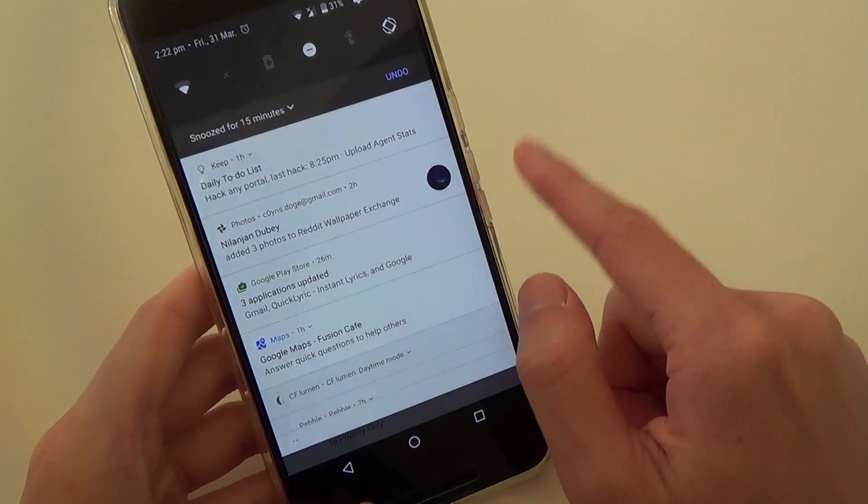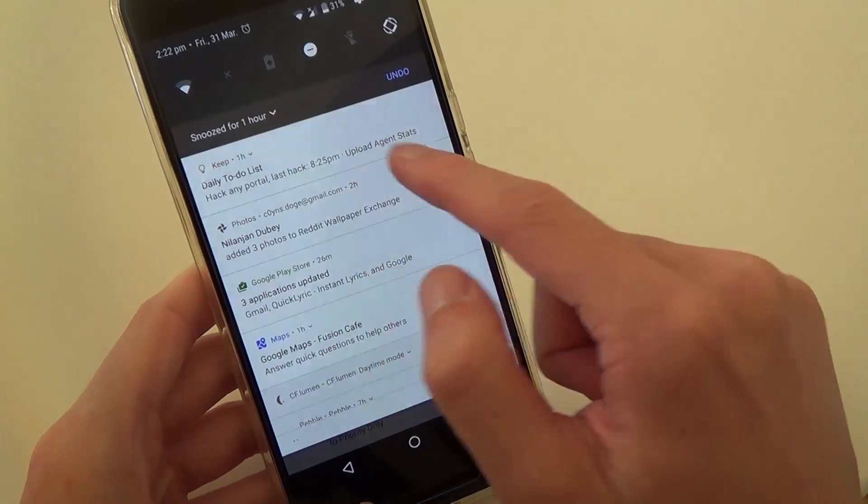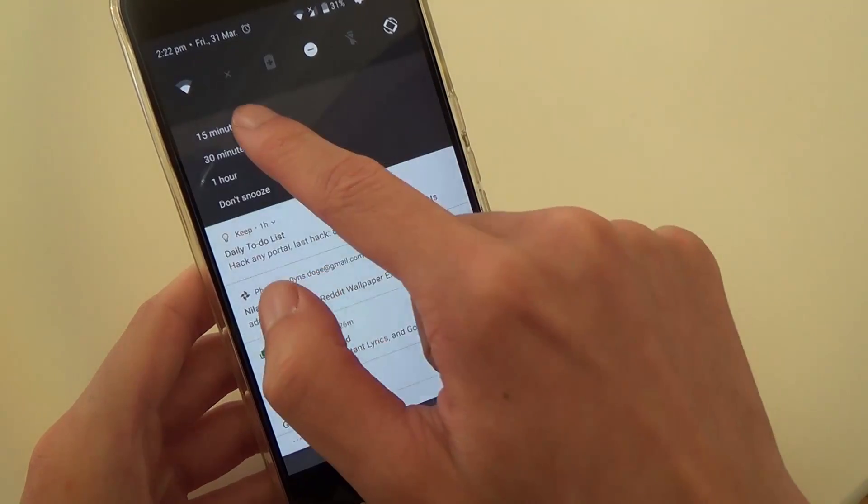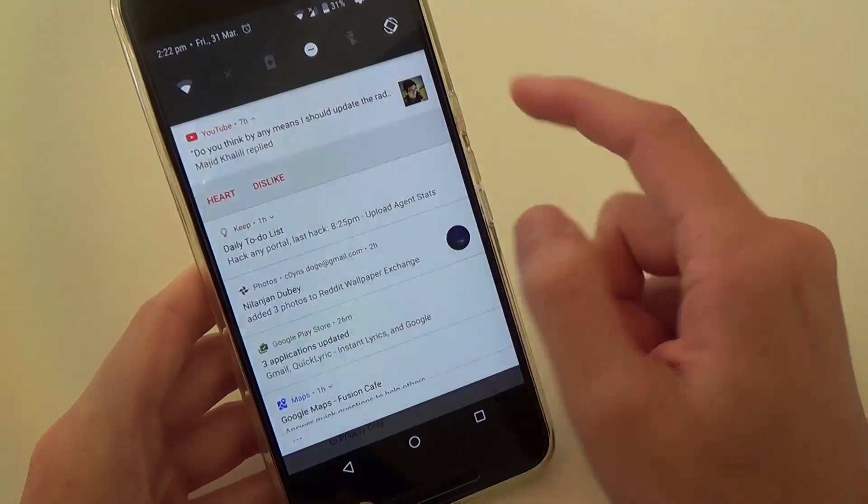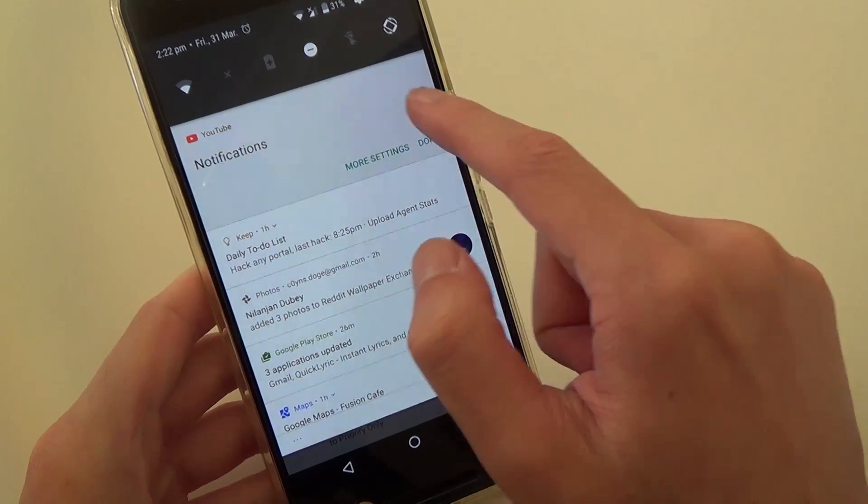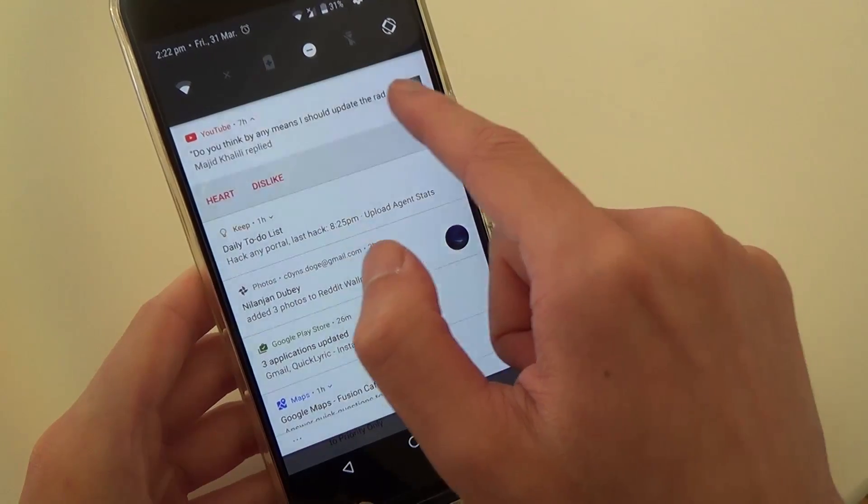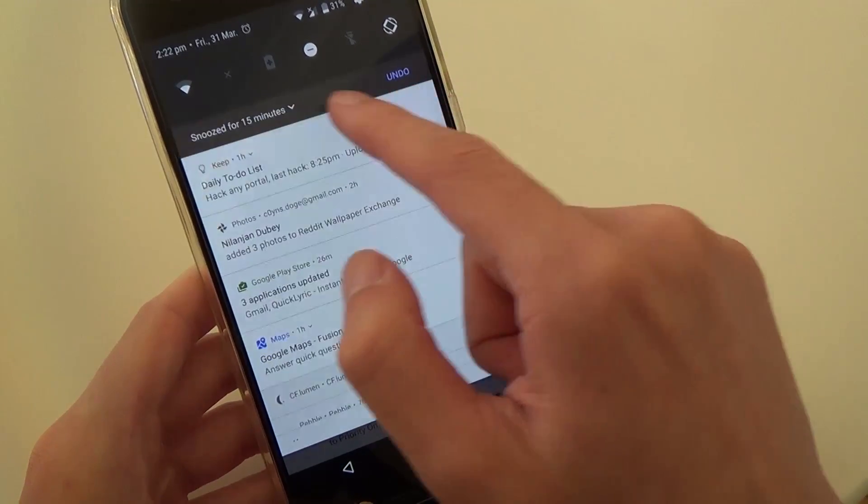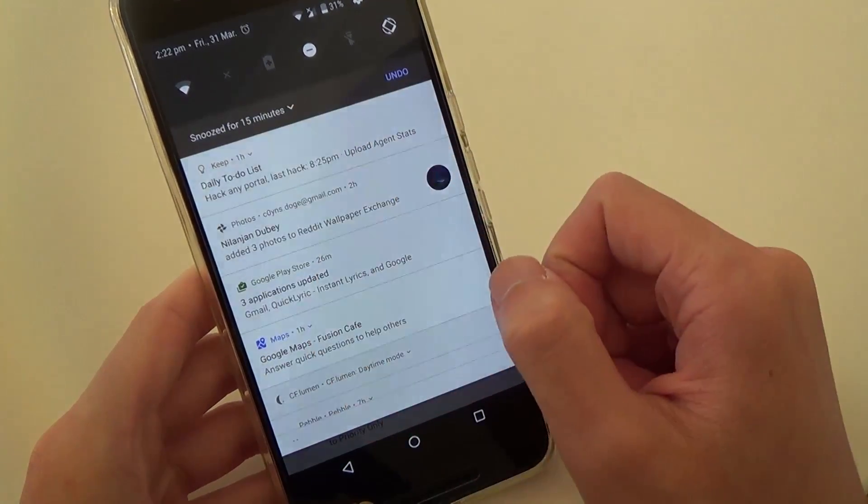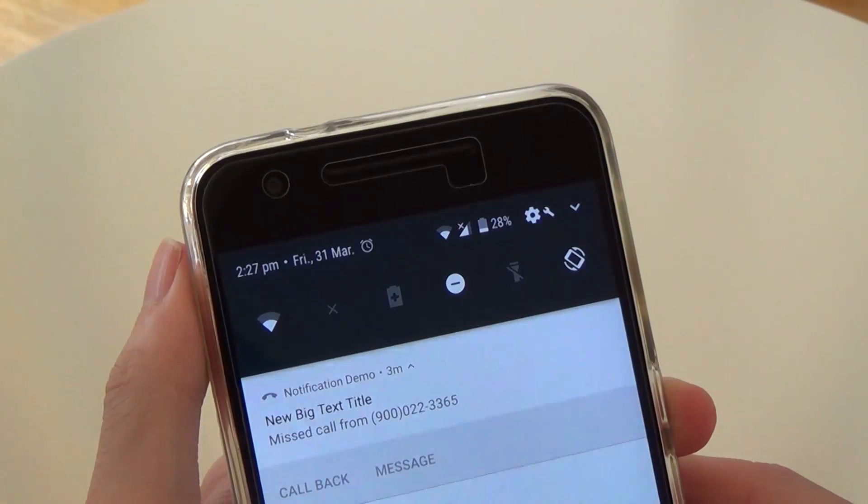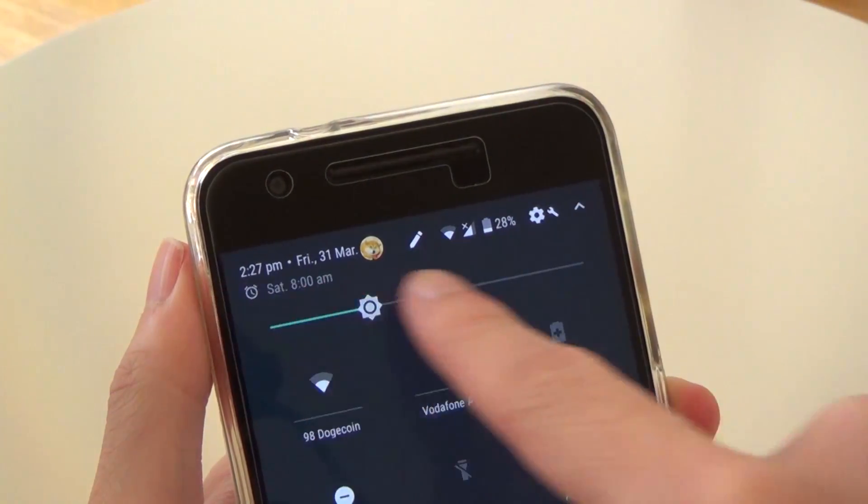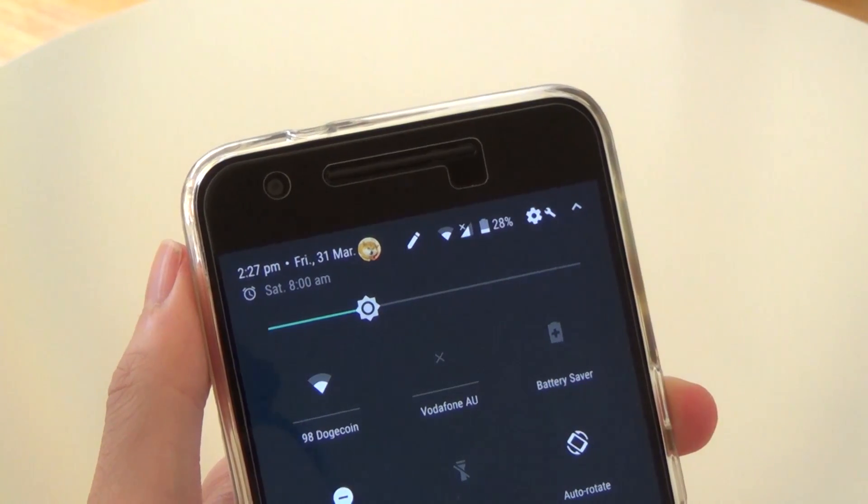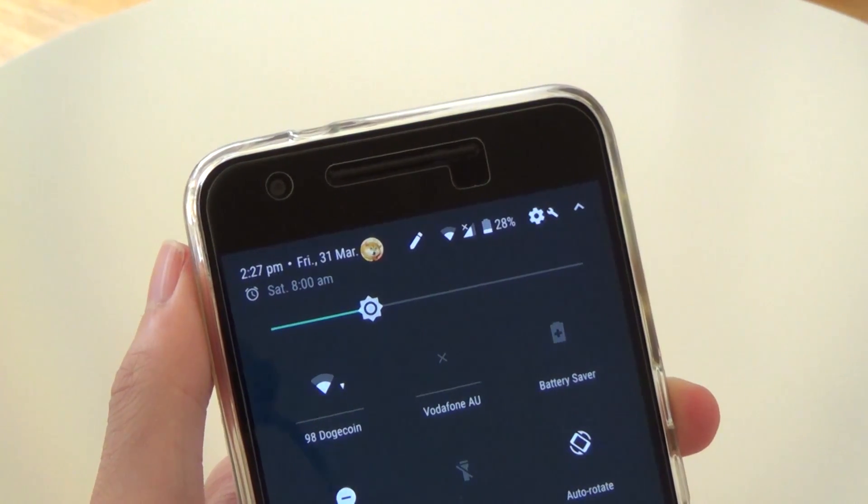Notifications can also be snoozed now, something that we have seen before on some custom ROMs. Swipe away slowly to reveal the new clock icon and then tapping on that will snooze the notifications from an adjustable time from 15 minutes to an hour. In addition to that, the signal icons now appear when the notification shade is fully expanded, which makes it a little squished as you can see here.